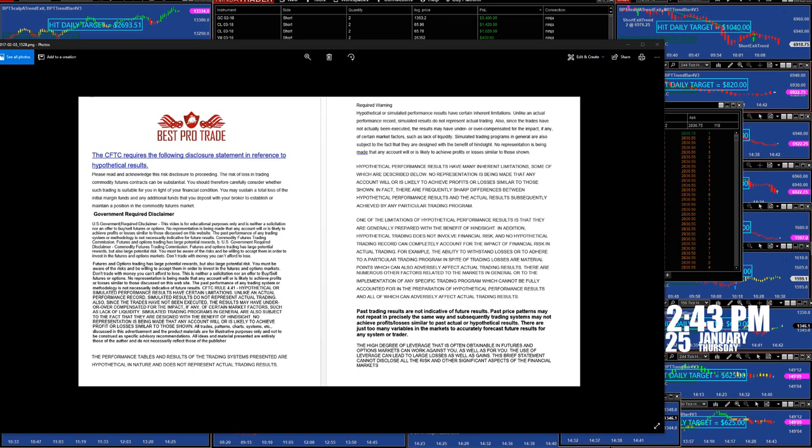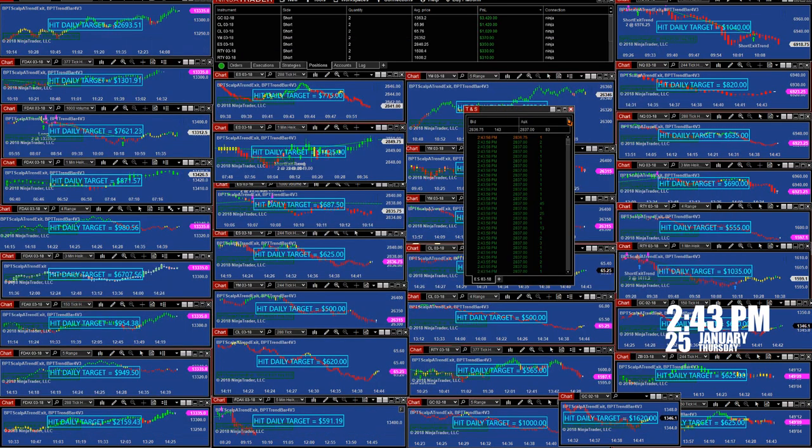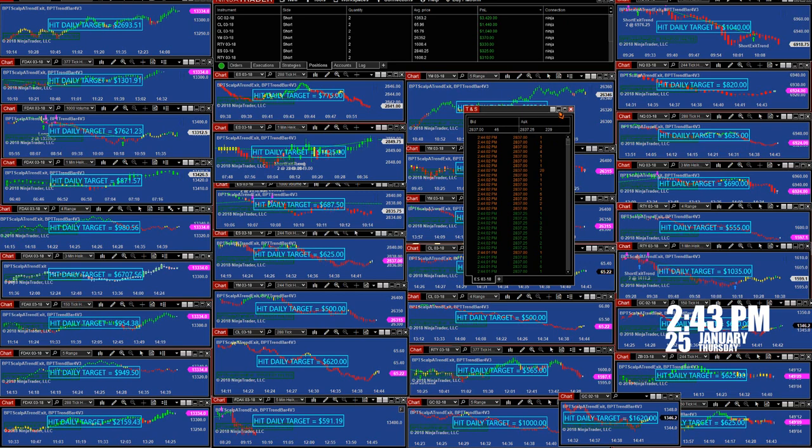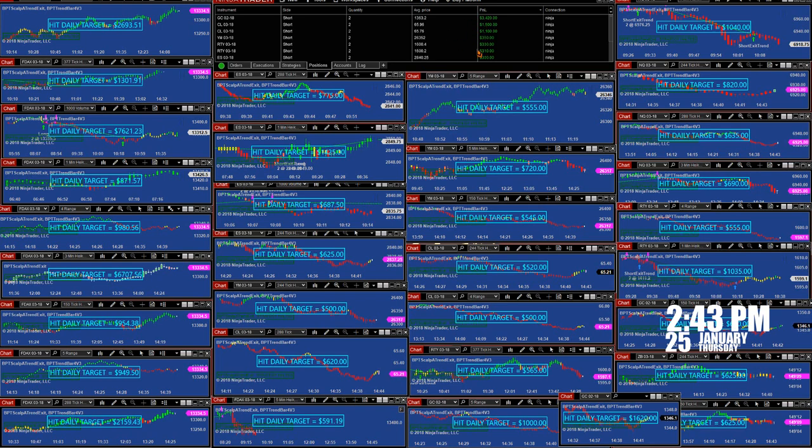Good day everyone, today is 2:43 PM, January 25th, Thursday. We have a disclosure here. Time and sales connection to NinjaTrader broker, and now we still see on the control panel we still have the trades.